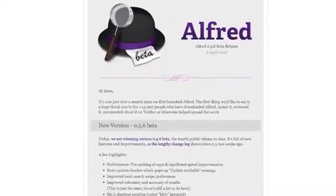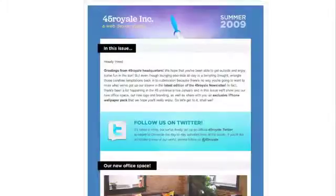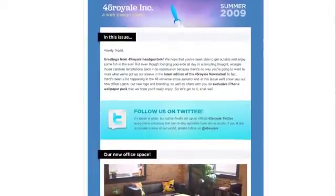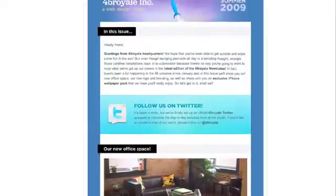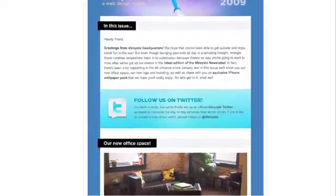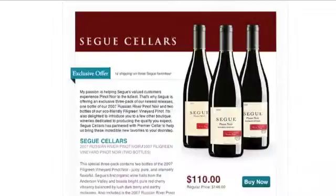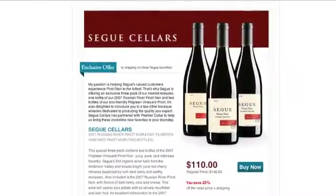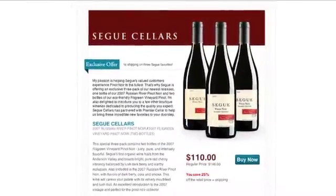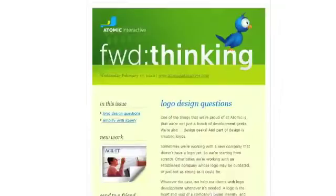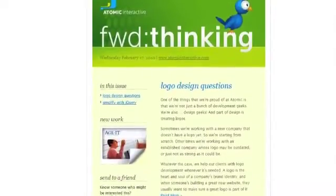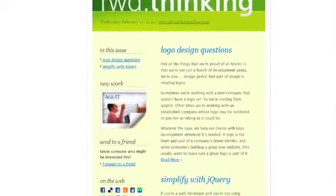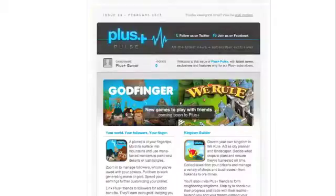Now, while you can certainly send that information in text only — something I recommend doing anyway — HTML emails can include things like important photos and, maybe more importantly, reflect the same design as your website for optimum branding.